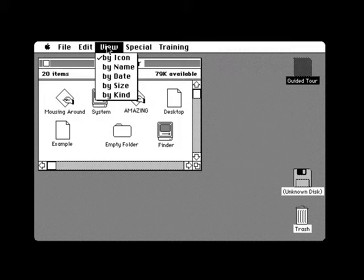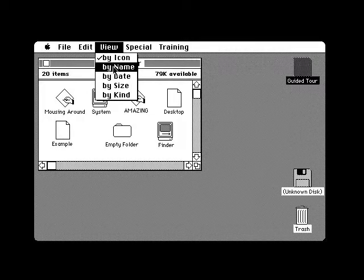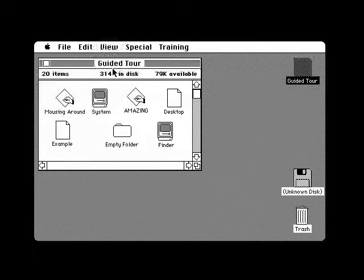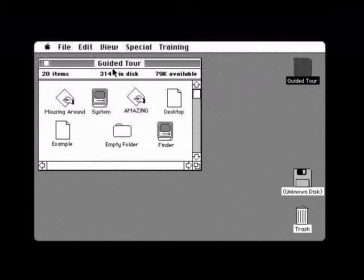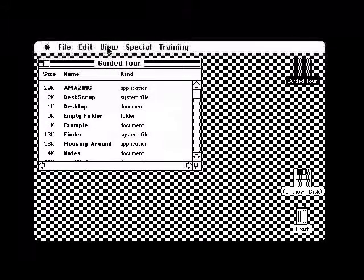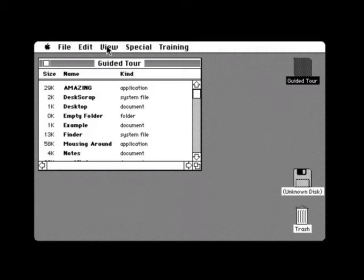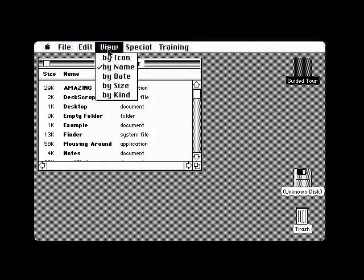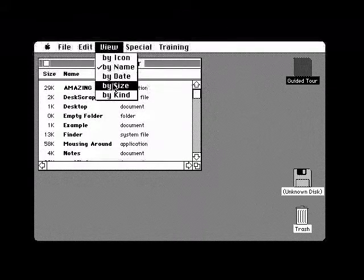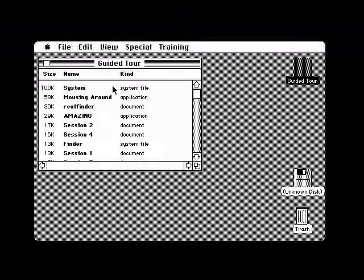In the view menu there are commands which help you view the objects on your disk in a number of different ways. You can view them by icon as they are now, or by name as they will be next. Or you can view them by date, or by size.